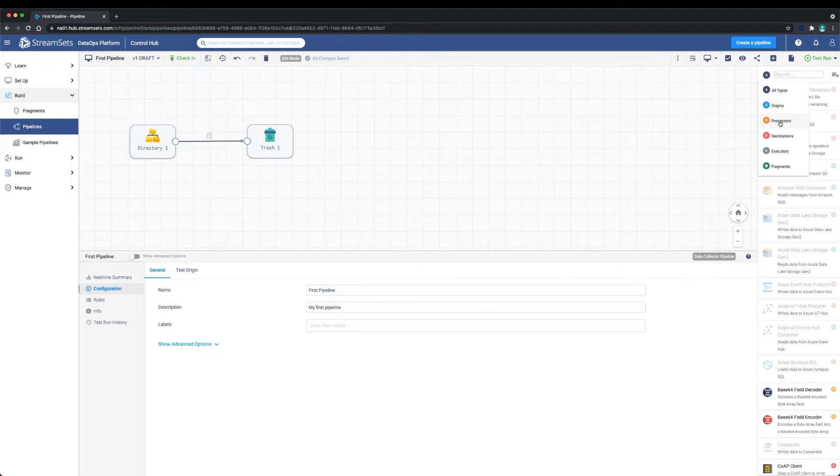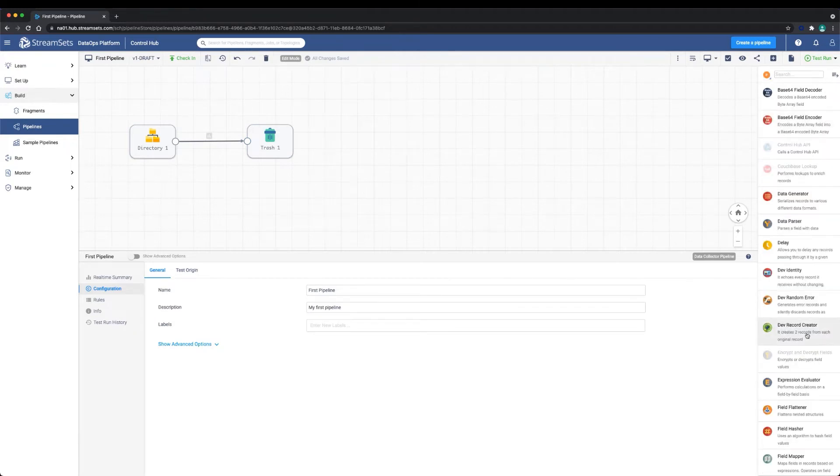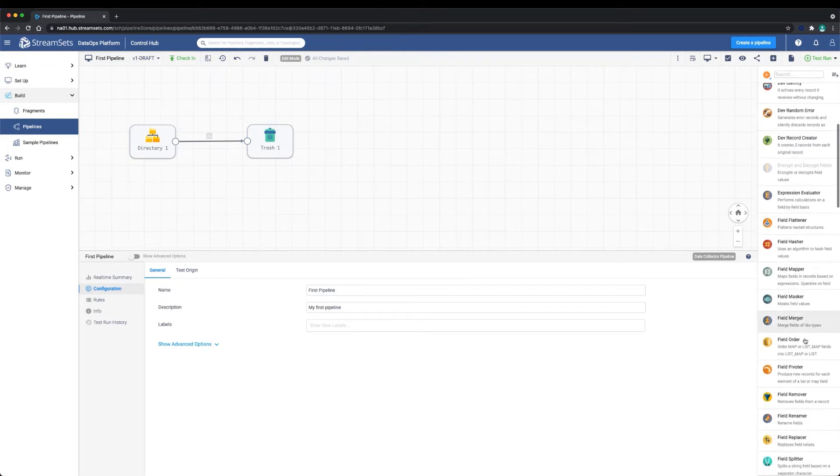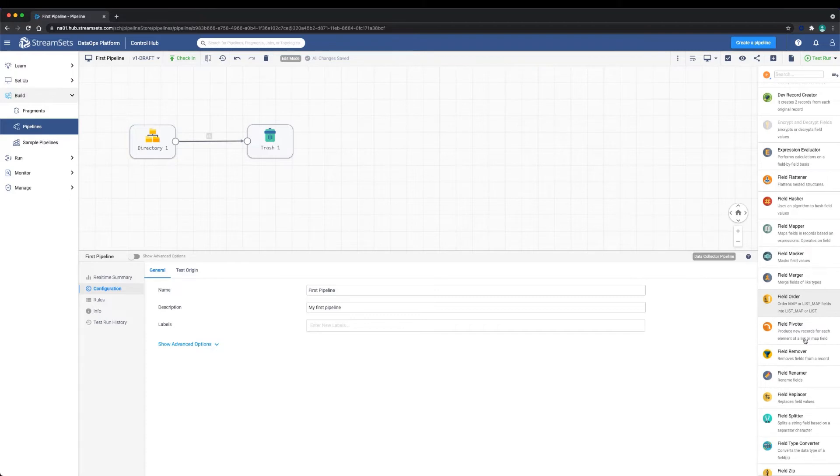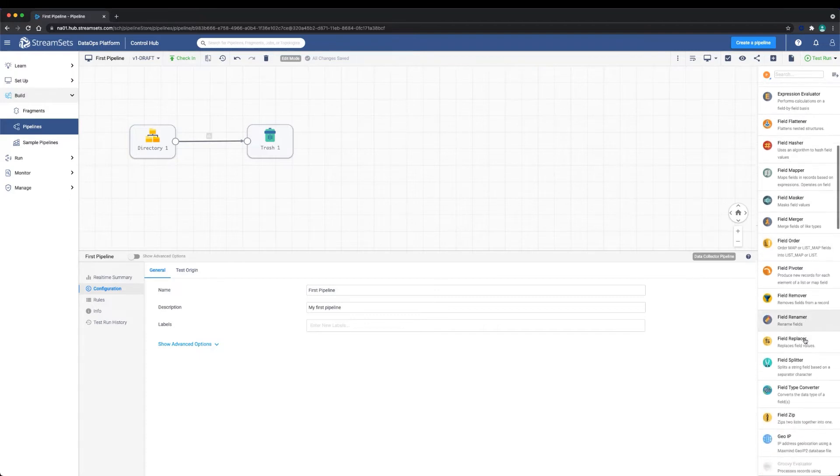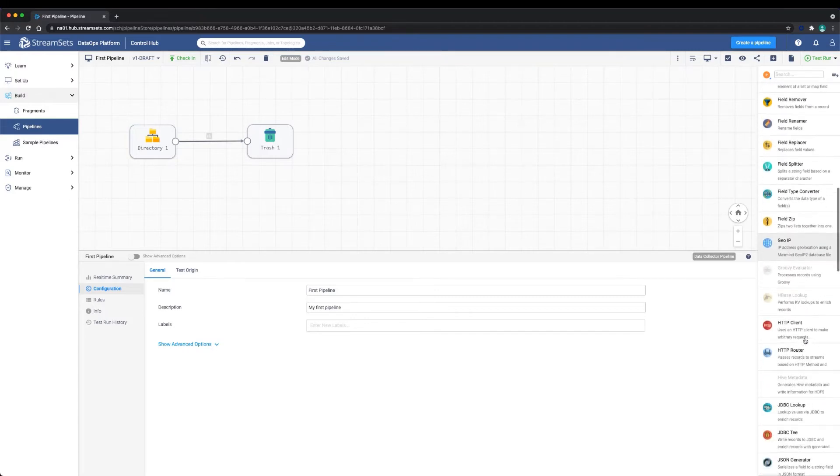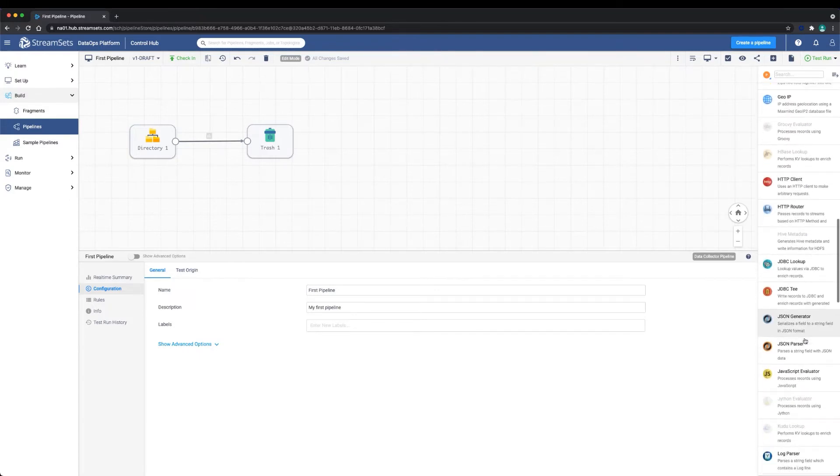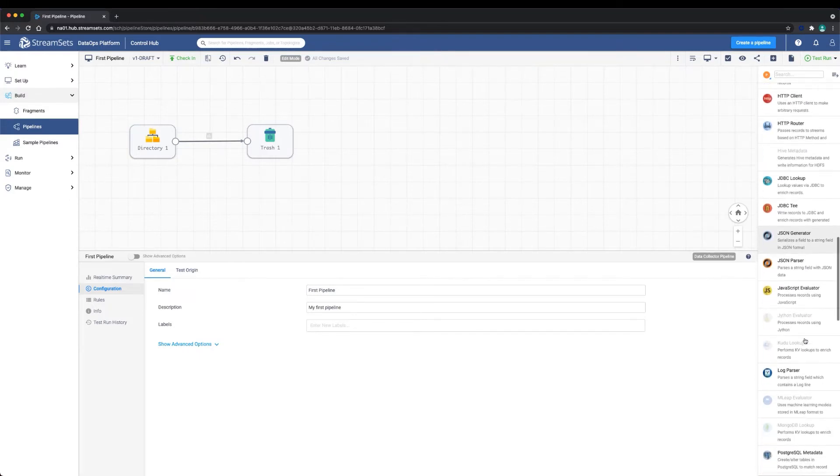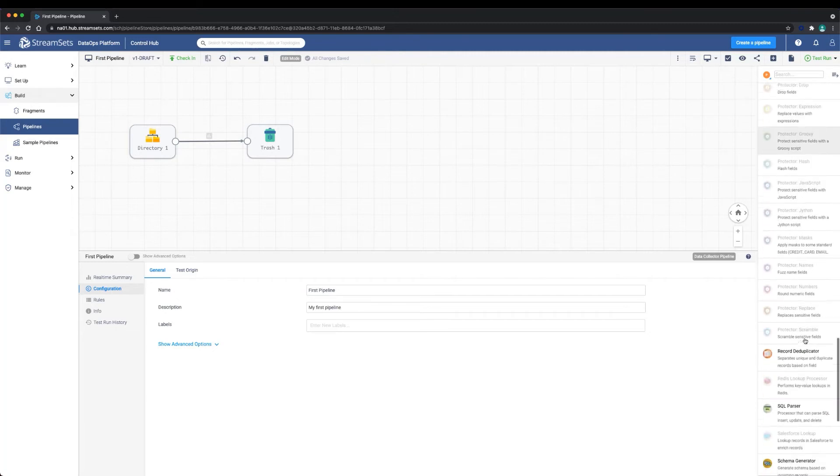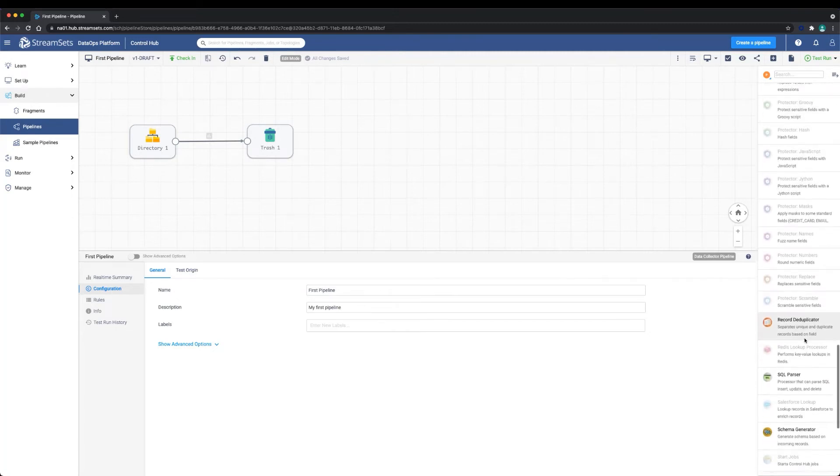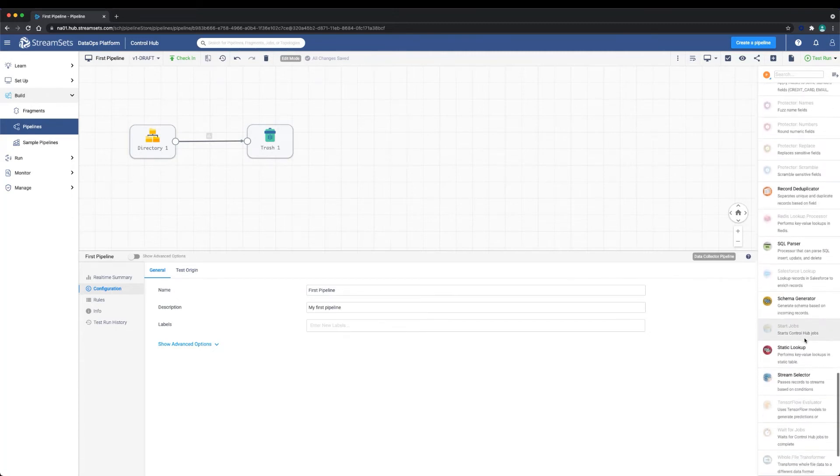Now let's add a processor to add some logic to our pipeline. We'll choose the stream selector processor, which will allow us to split our data into streams based on conditions. In our case, we want to discard or trash non-useful records and write the data that we want to a file destination.